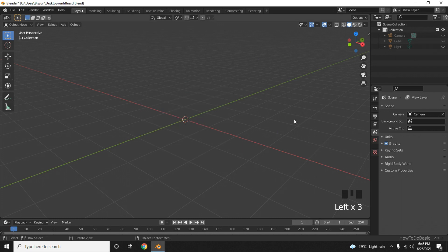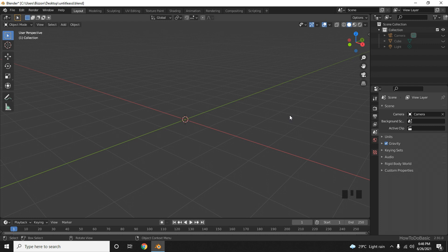Welcome to the second part of our Blender tutorial series. In this tutorial, we'll create a variety of different models from the default cube. Now let's create our second model, a sphere, using the default cube.